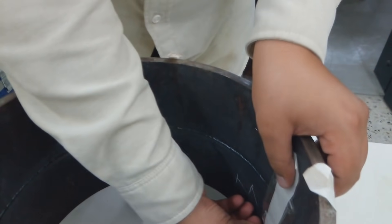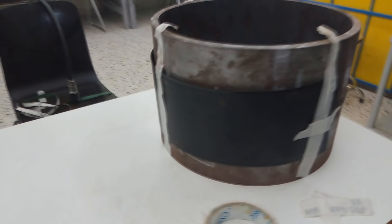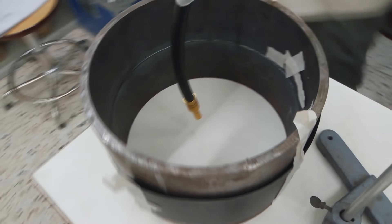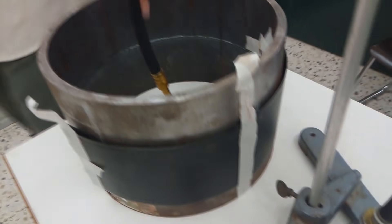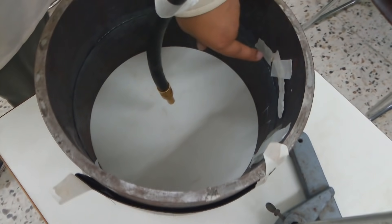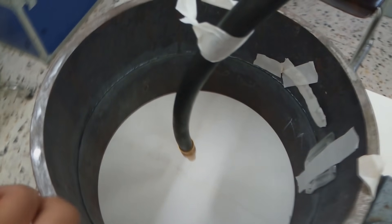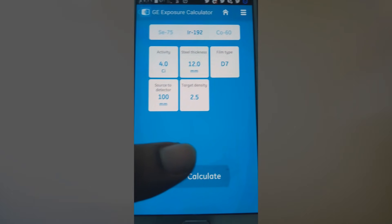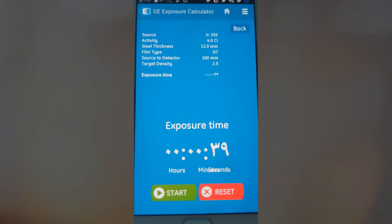Choose the appropriate IQI type according to the sample thickness of the same material as that of the specimen. IQI should be placed in a proper manner on the specimen, i.e., source side and wires across the weld. Place the lead letters. Wrap the films around the welded pipe. Set the source at the center of the pipe using the magnetic stand. Calculate the exposure time by application.